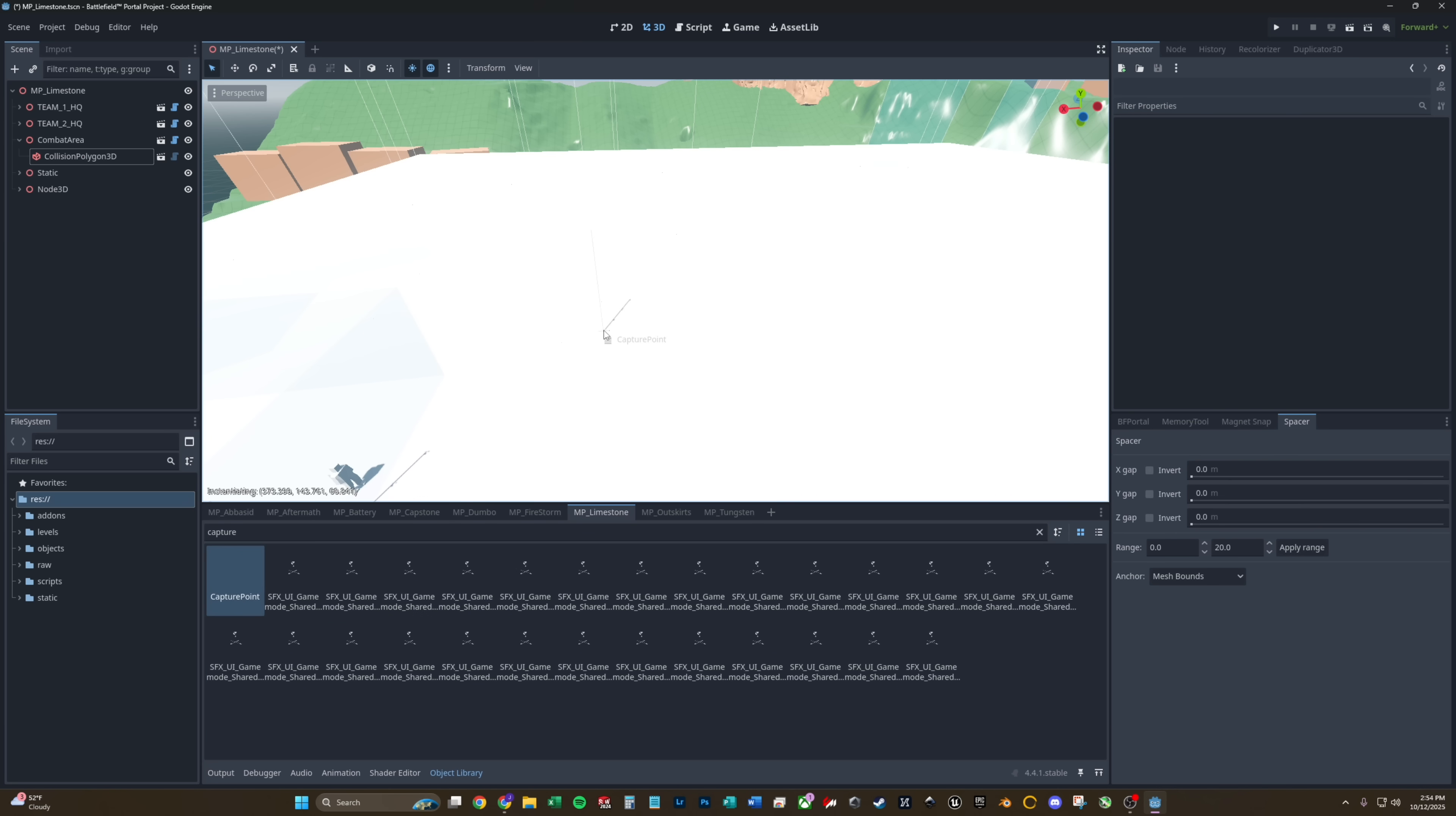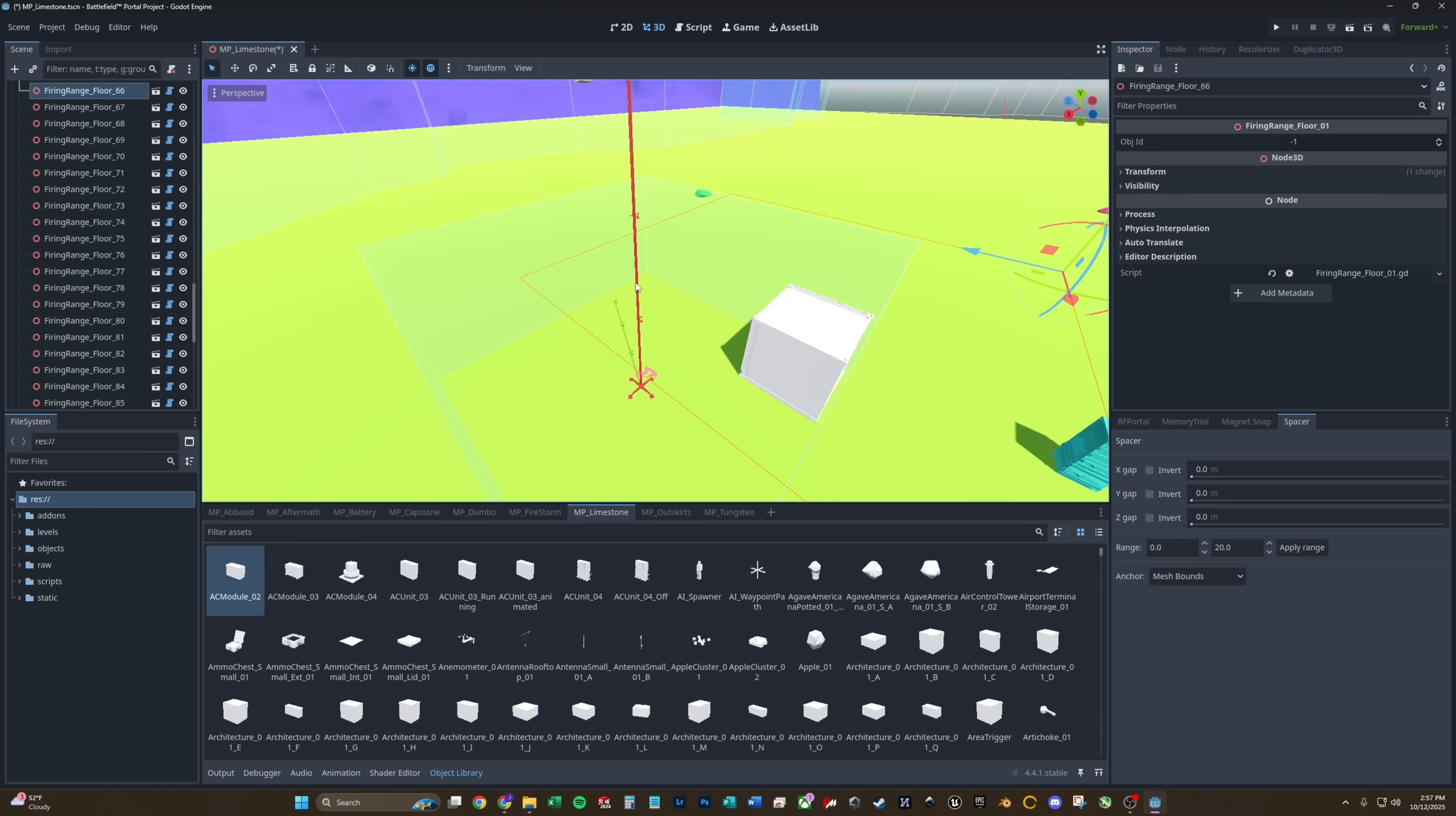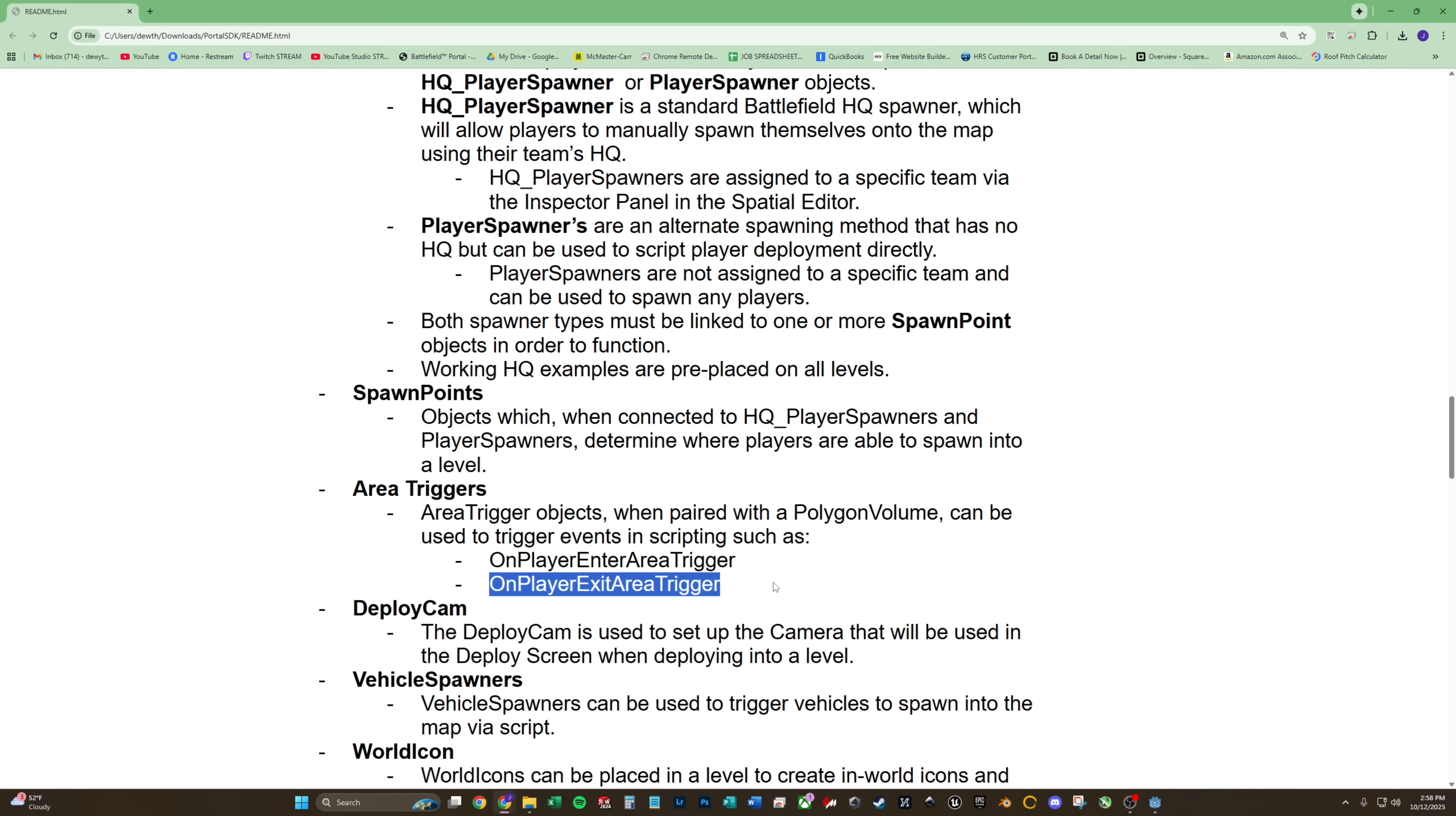We have to find the capture point MCOM polygon volume. We'll also need an area trigger. So now I'm going to try to run through how to set up a capture point for conquest. Right here we have a capture point, an area trigger, and a polygon volume. This area trigger, link it to the polygon volume. If you read in the readme file, area trigger objects when paired with a polygon volume can be used to trigger events in scripting, such as on player enter trigger, on player exit trigger.